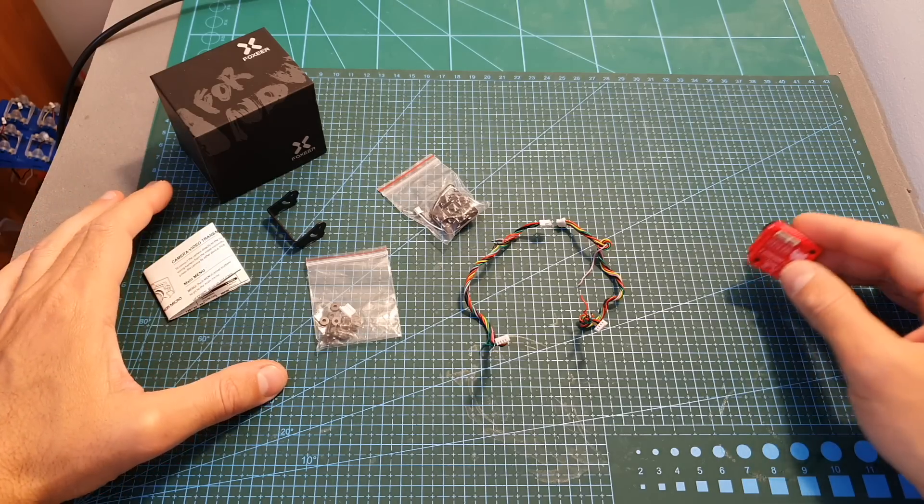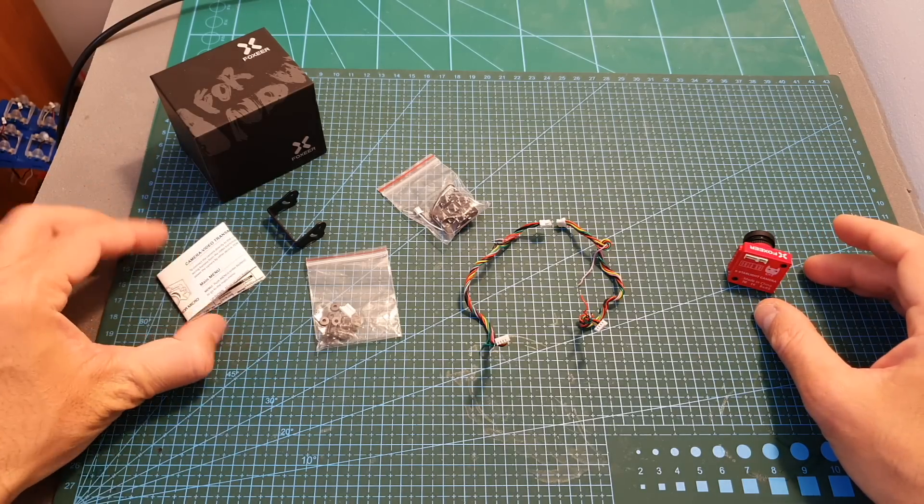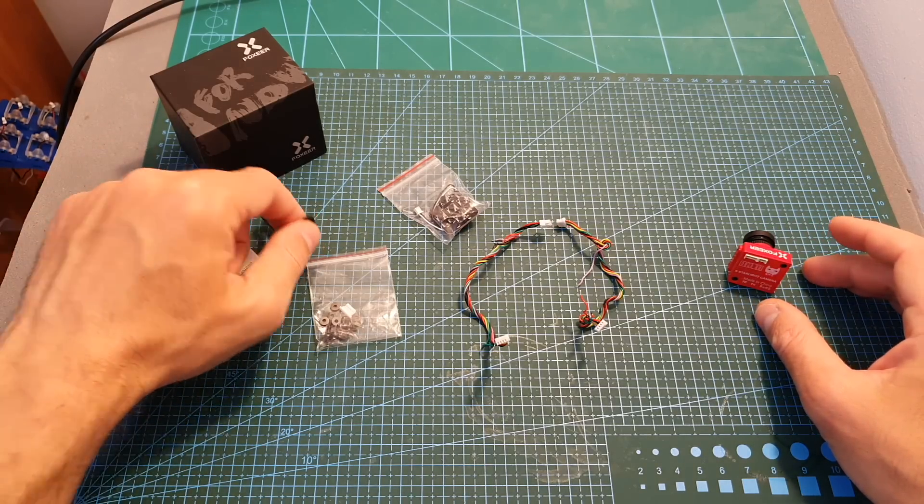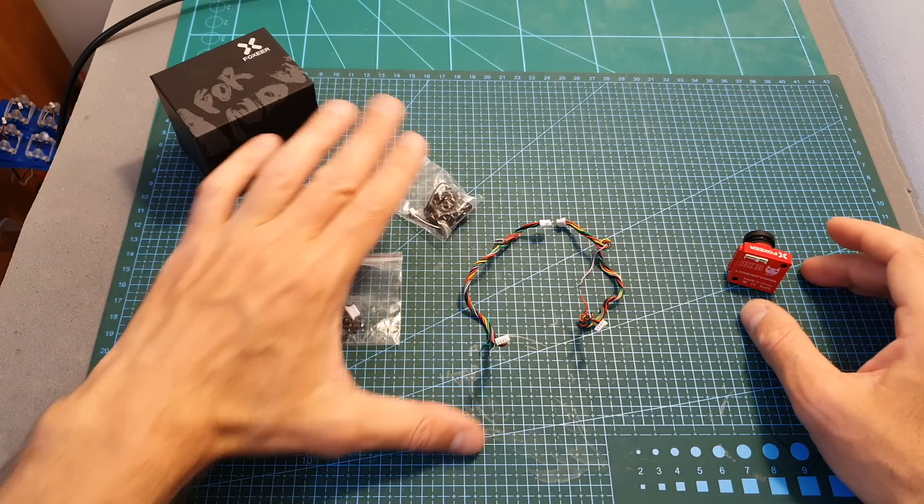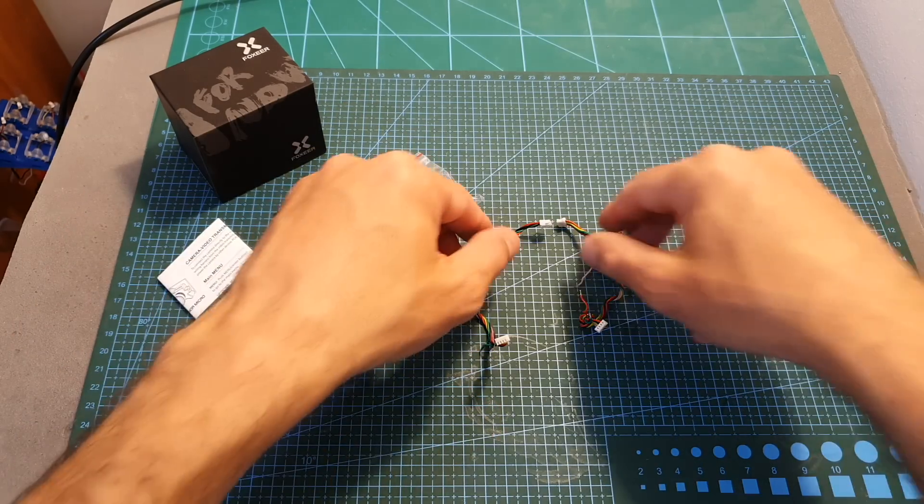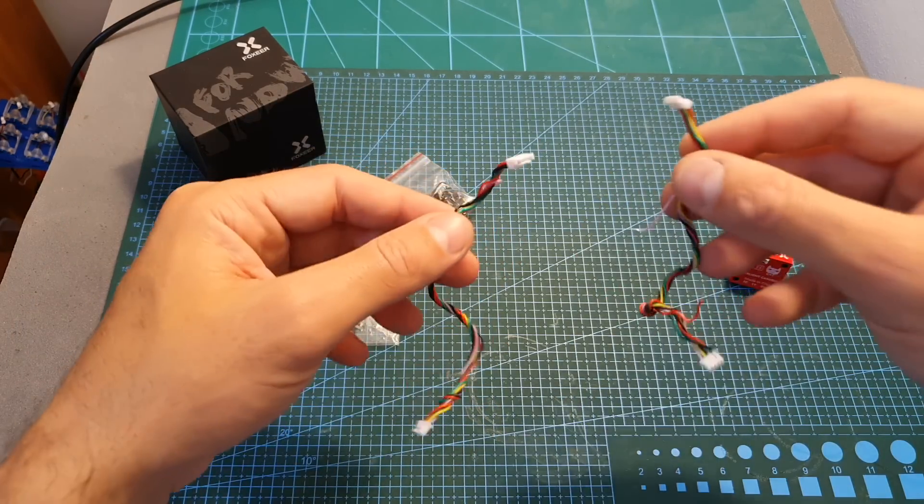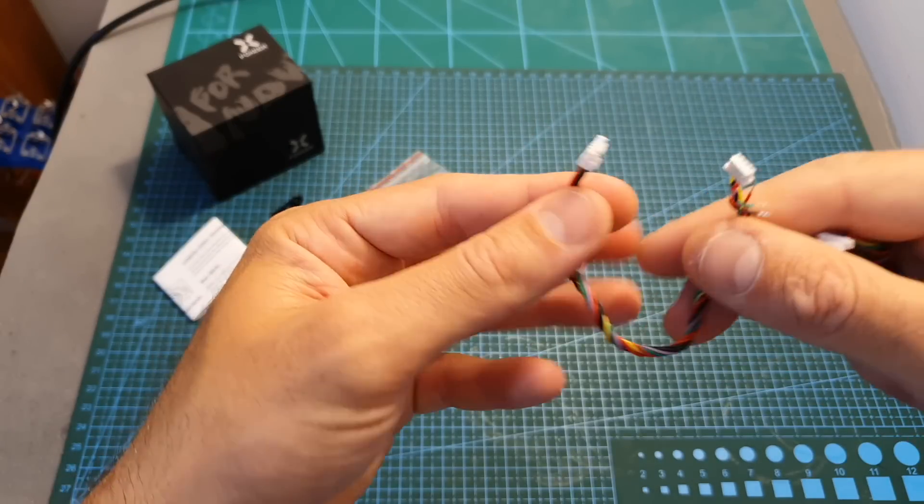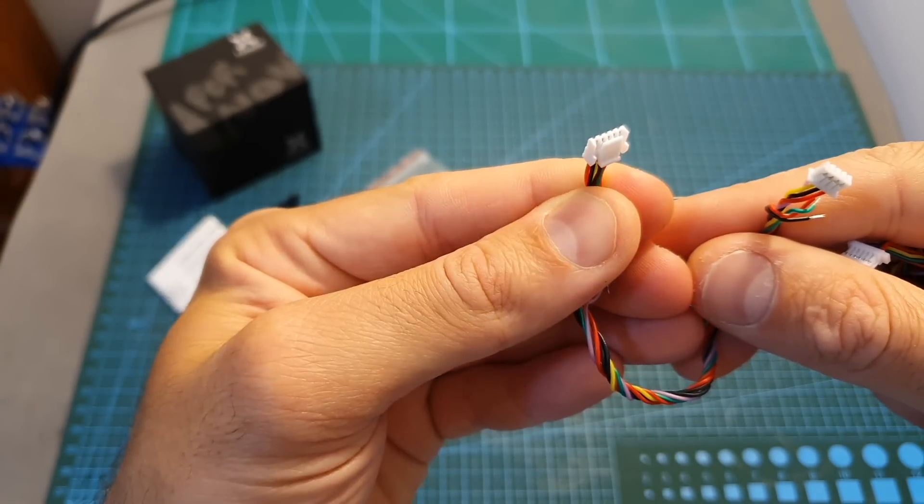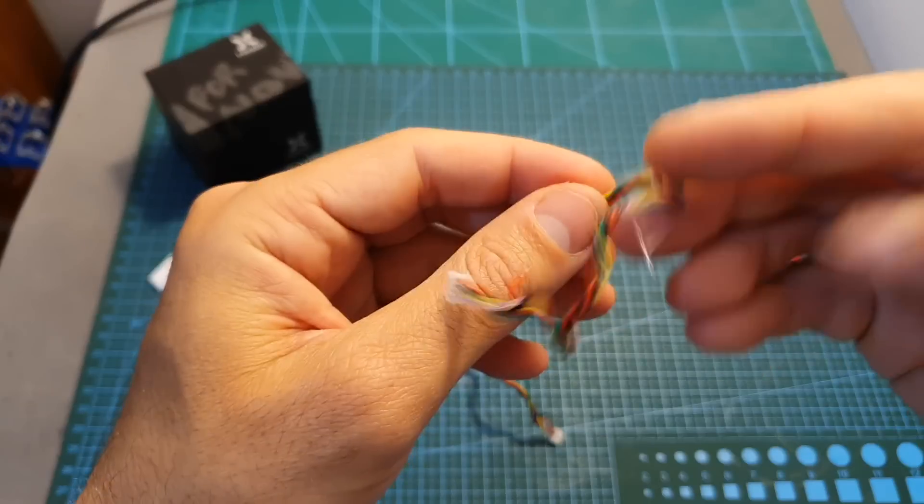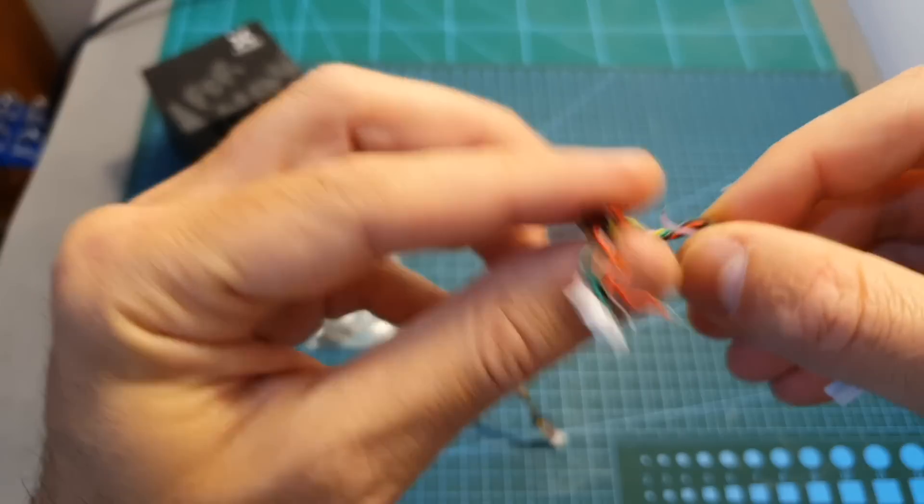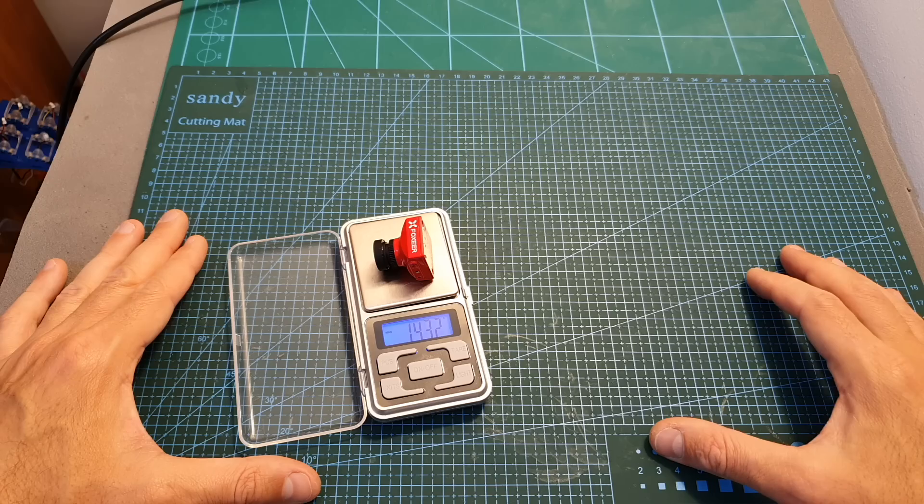Inside the box along with the camera you can find the user manual, a mounting bracket, an OSD control board, spacers and screws, and two harnesses for connecting the camera to a TBS Unify VTX and the second one for connecting it to a Foxeer ClearTX VTX.